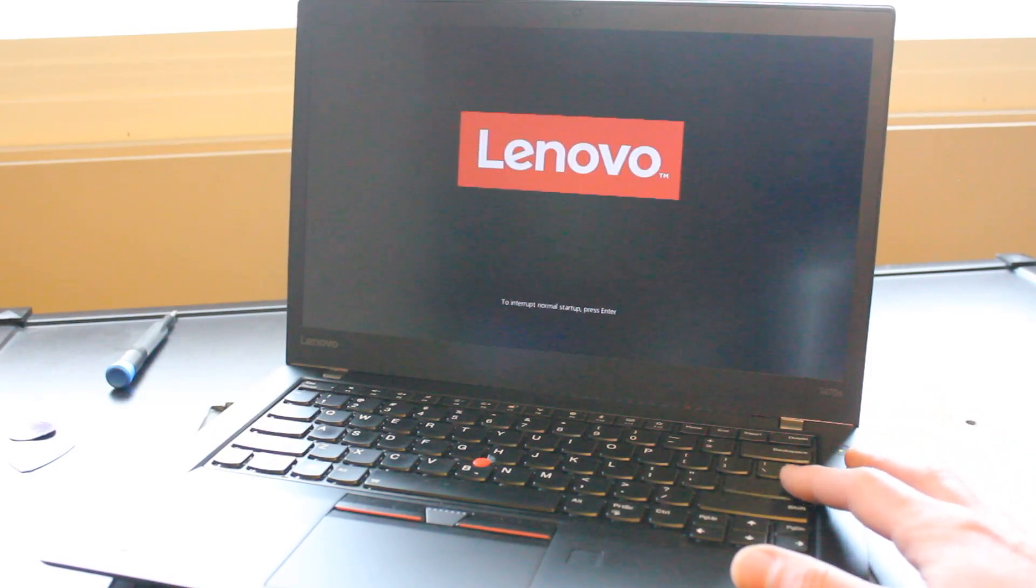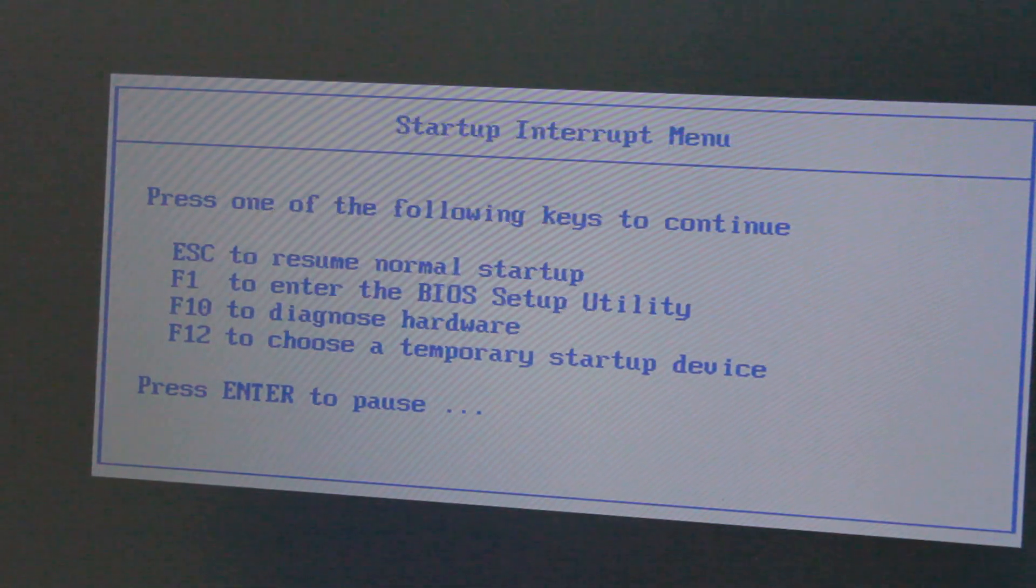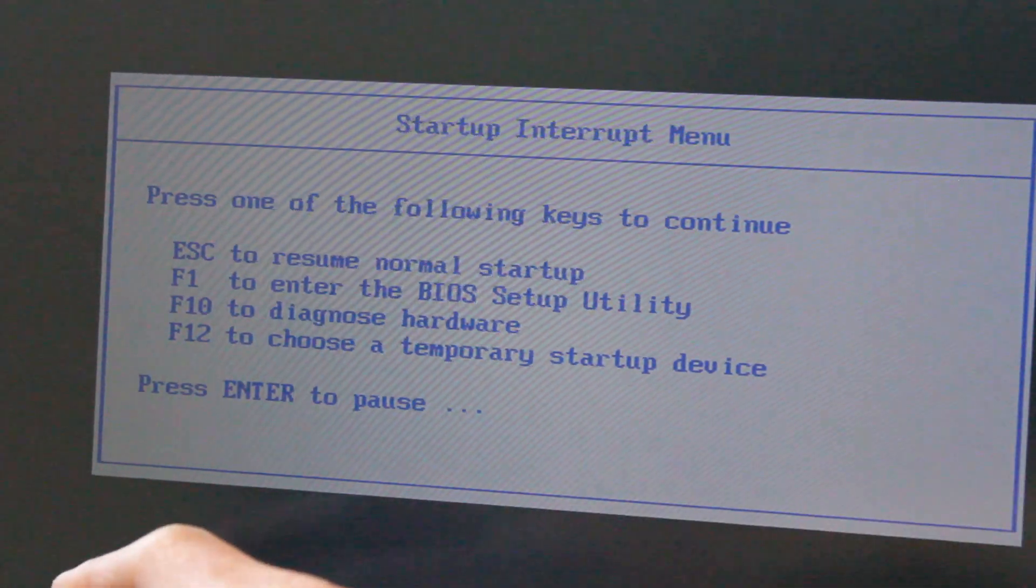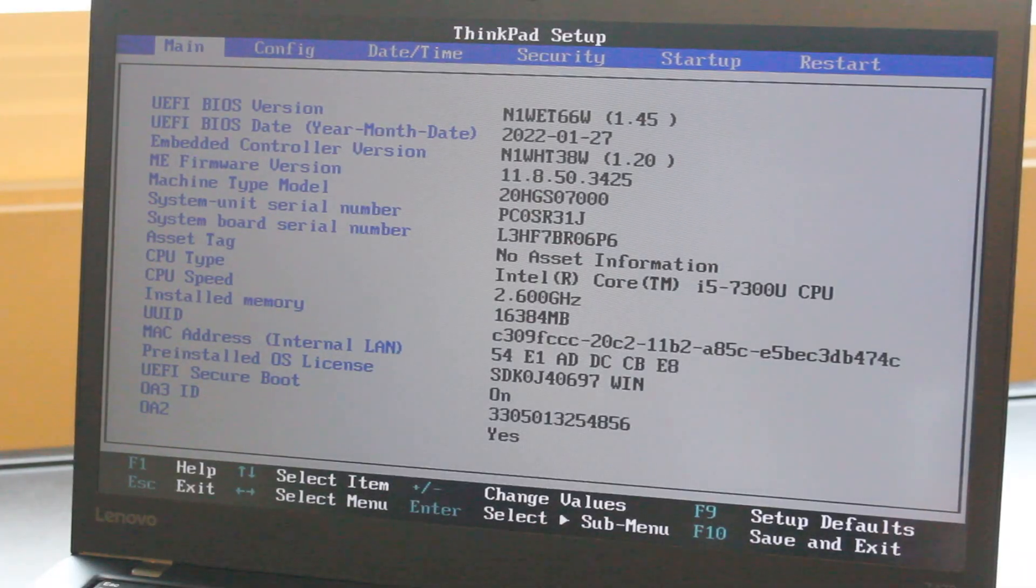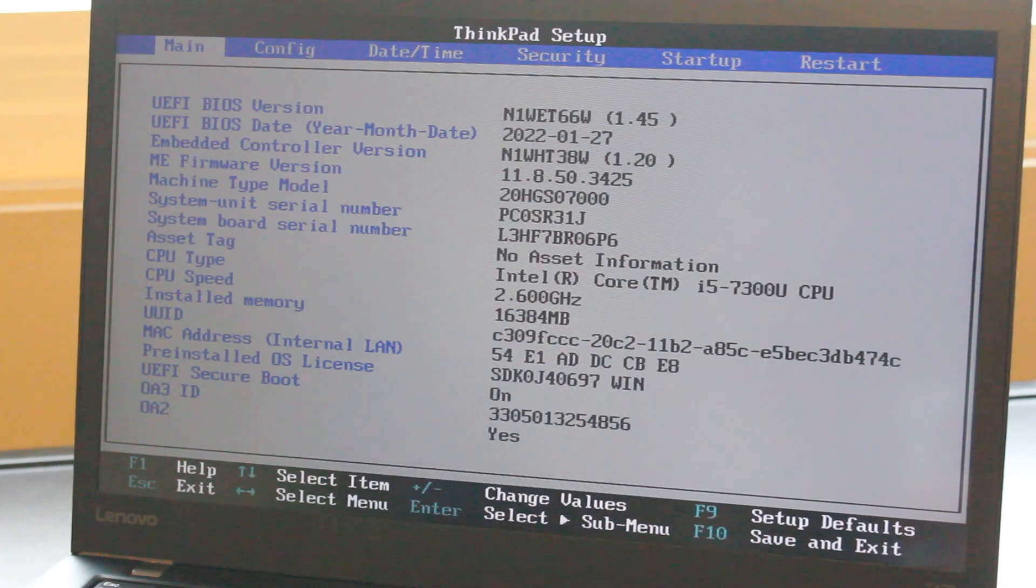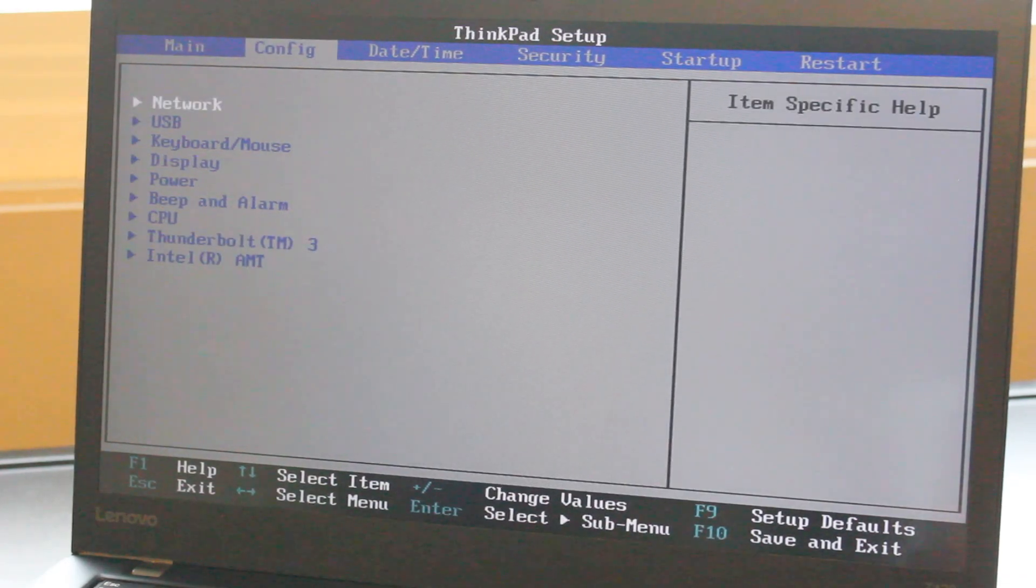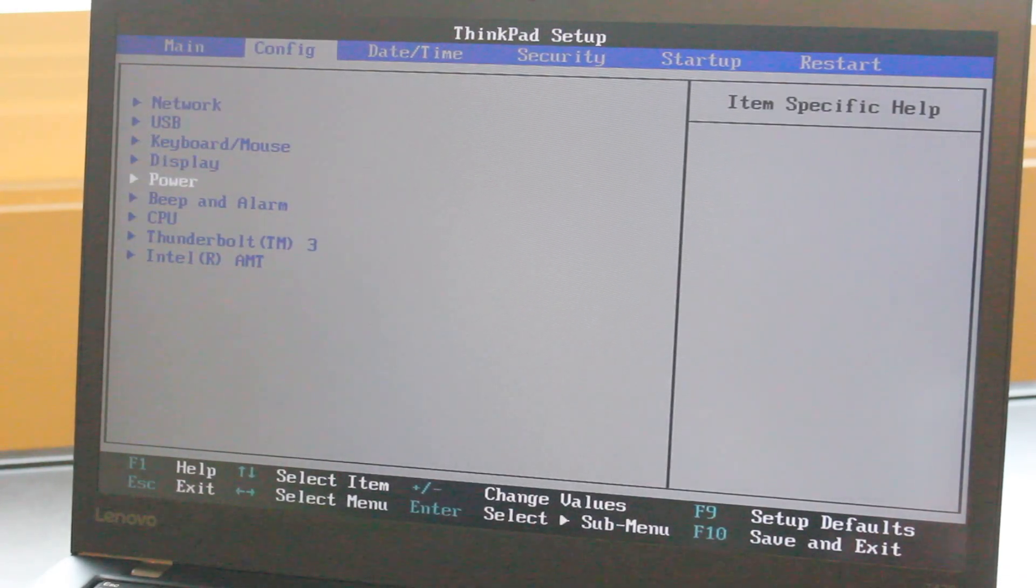So we'll turn on the laptop and hit enter once you see the Lenovo splash screen. Once you see this menu we can hit F1 to enter BIOS. And now once you're into BIOS you can navigate over to Config, down to Power,